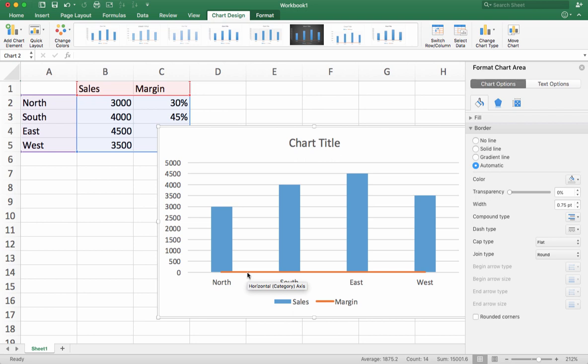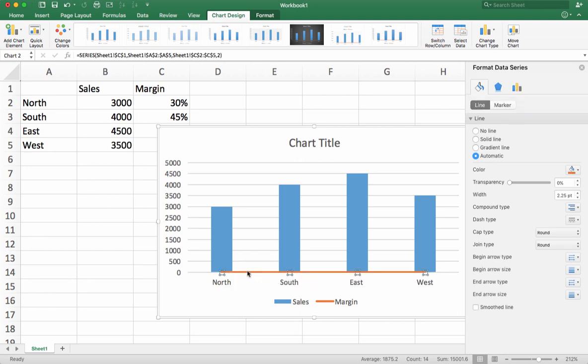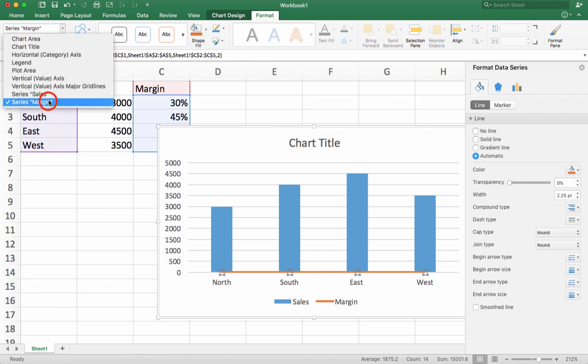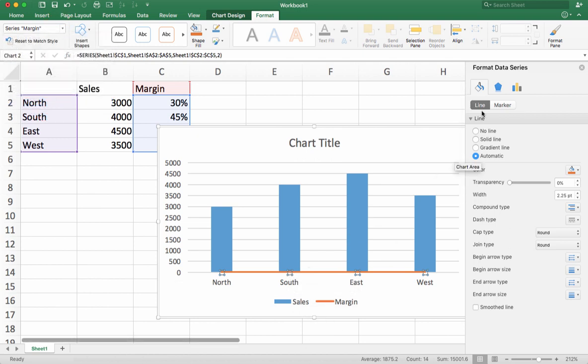Now once I have that data series pop up, I can do the second critical part of this which is to give it a secondary axis. So select it again, if you're lucky you can just click on it, if not do the same trick where you go to format and choose your data series. Once it's selected, you can double click on it to open up this side menu here called format data series.